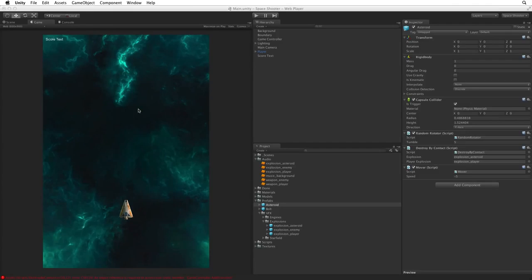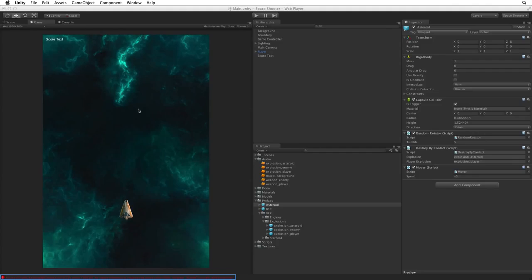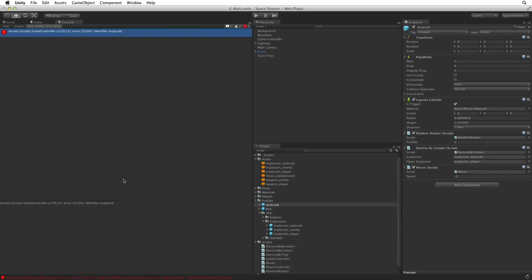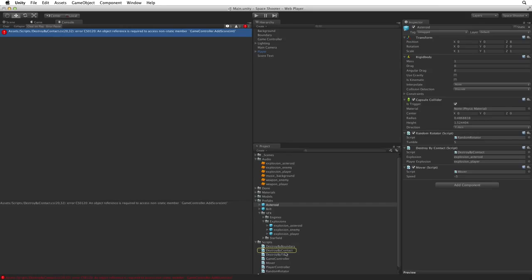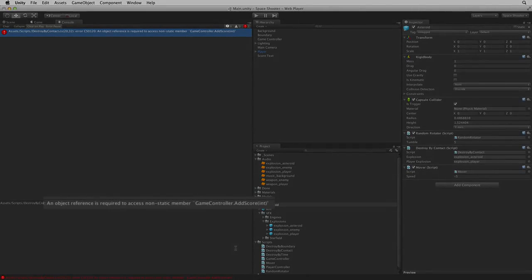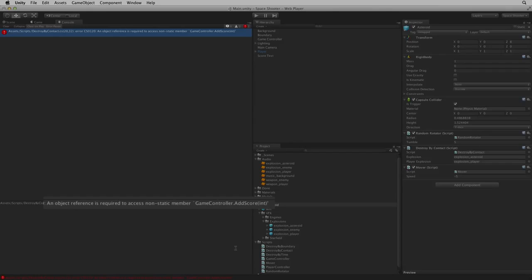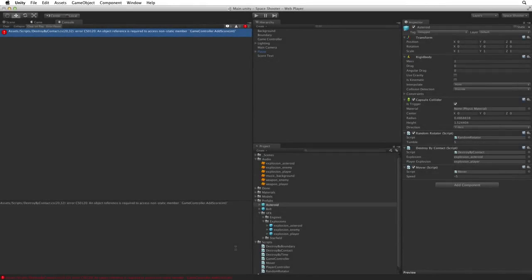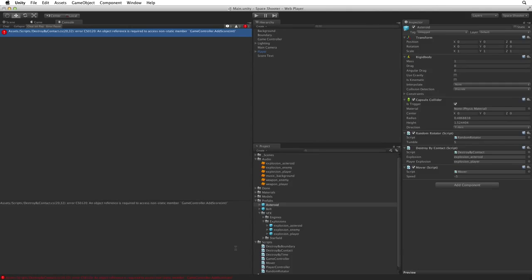Well, we seem to have an error. We can see the most recent error in the footer. Let's open the console and look at this error more closely. The error seems to be on the script we have just edited. not surprisingly the destroy by contact script. This error says an object reference is required to access non-static member GameController.addScore int. Why is this? This is because we are addressing the class directly not a specific instance of our class.